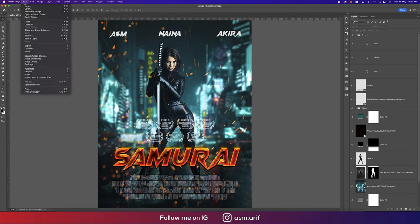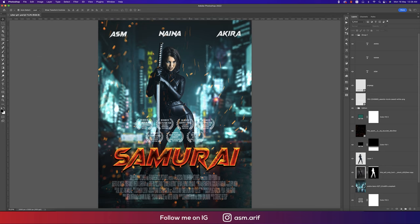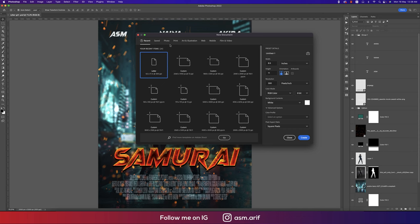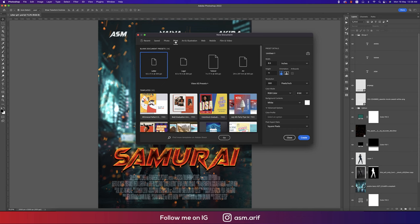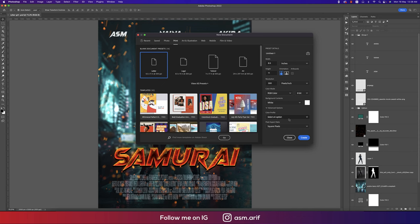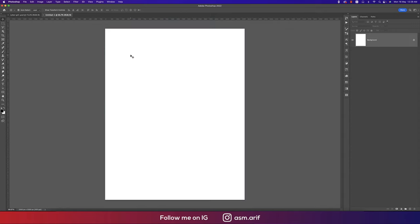We'll go to File and then New. I'll take the Print options and select the Letter size preset, then hit the Create button. I have some stock images I downloaded from deviant.com.